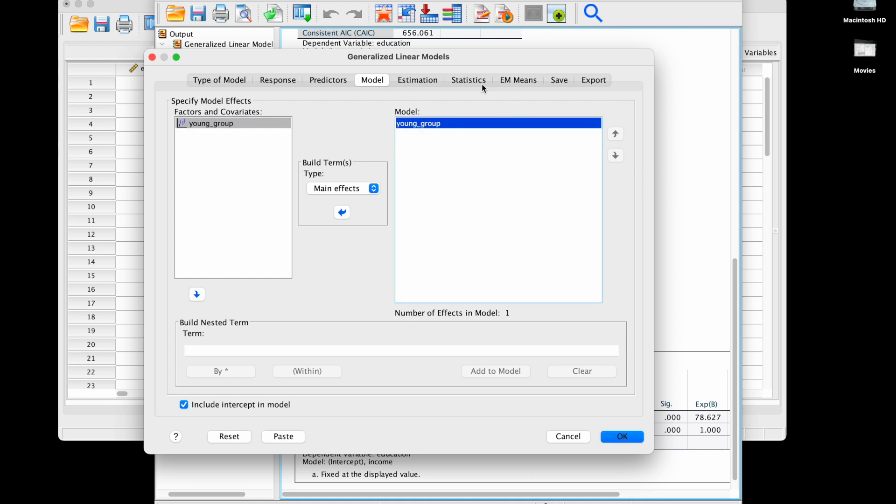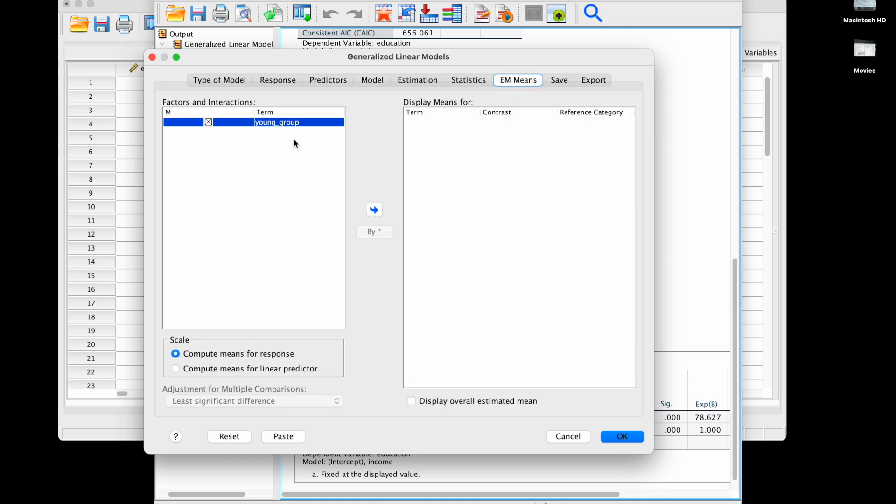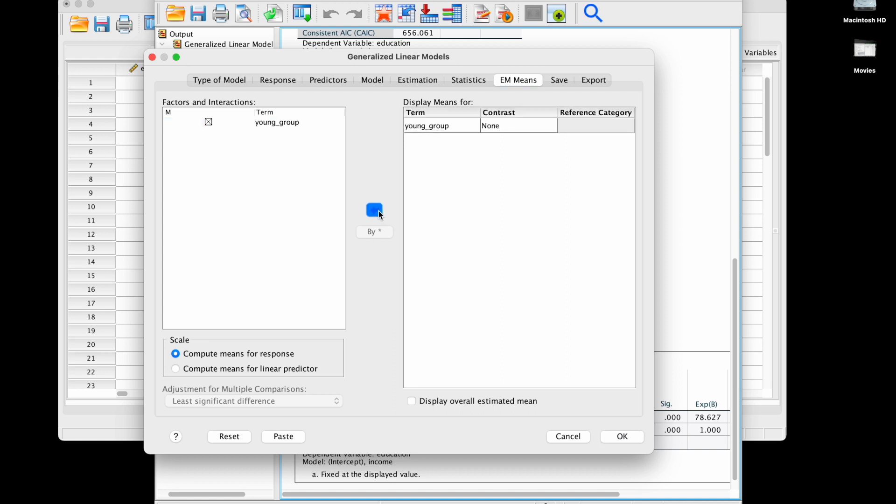We're going to select it for our main effect. Not changing anything else, but now I can make predictions for each group through the EM means menu. This will compute predictions on the scale of the original response viable, which is usually what we want, so it's going to give me predictions for education expenditures.